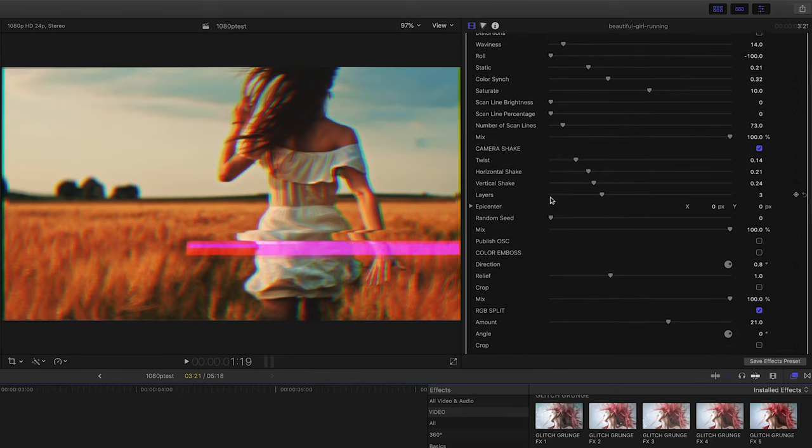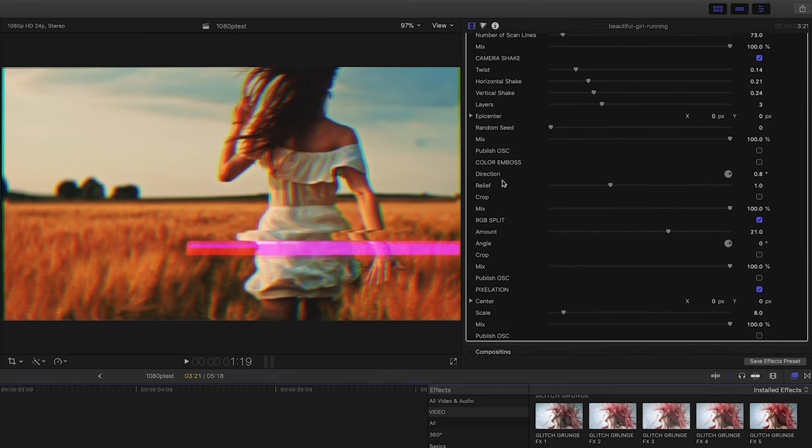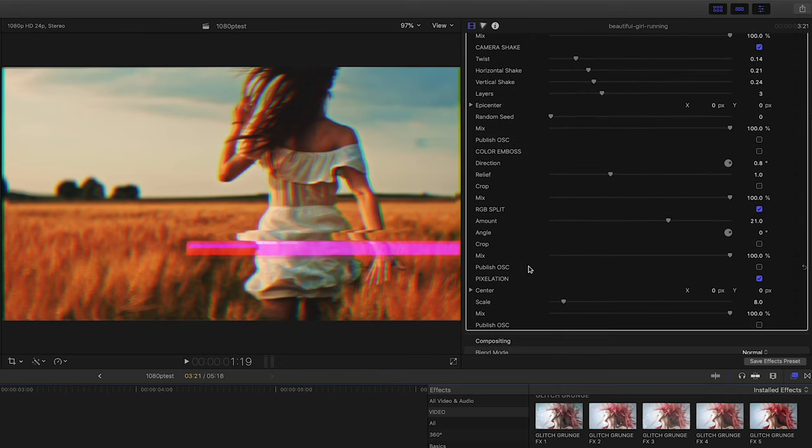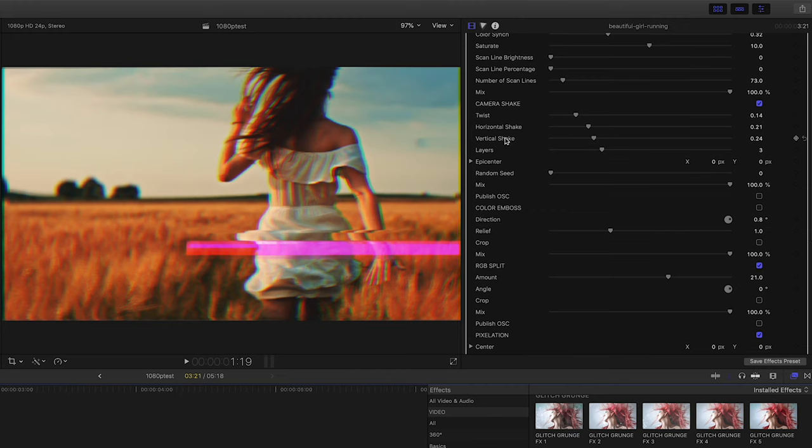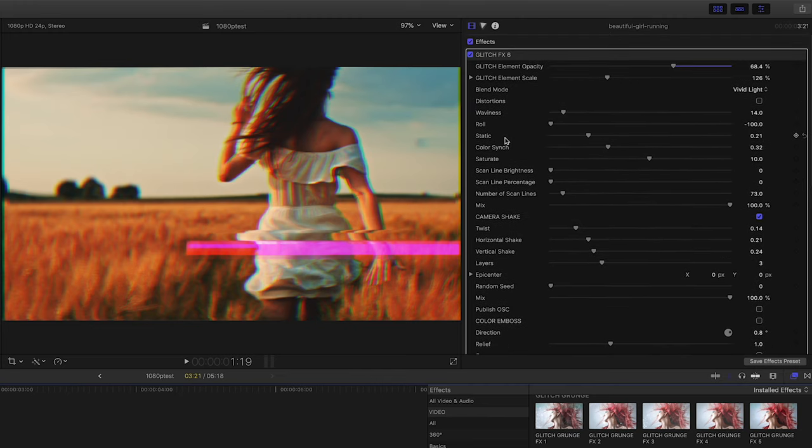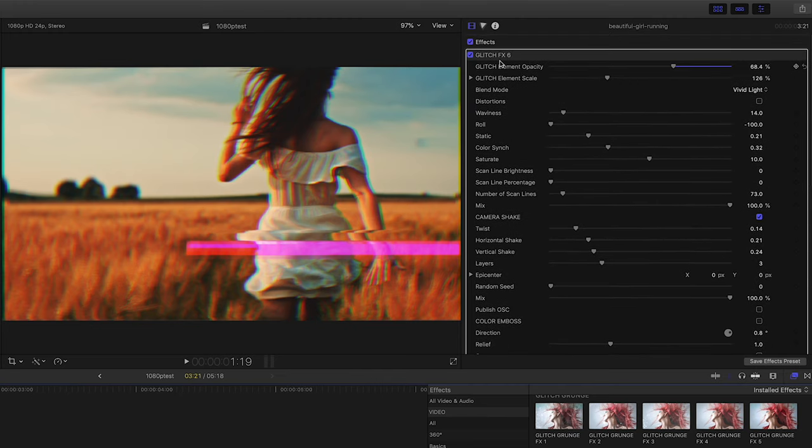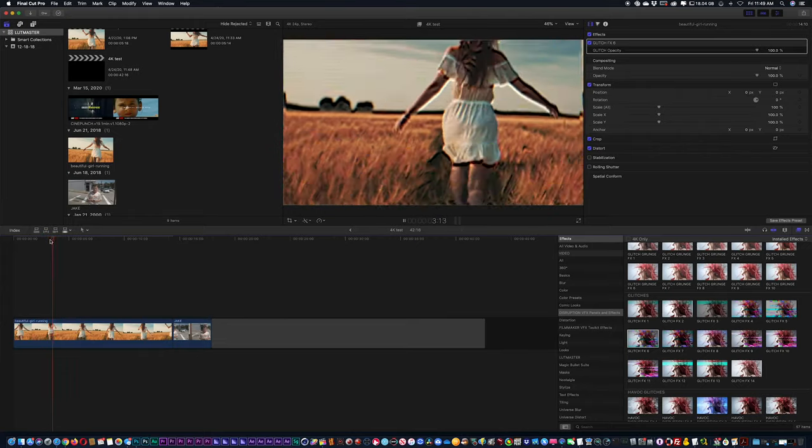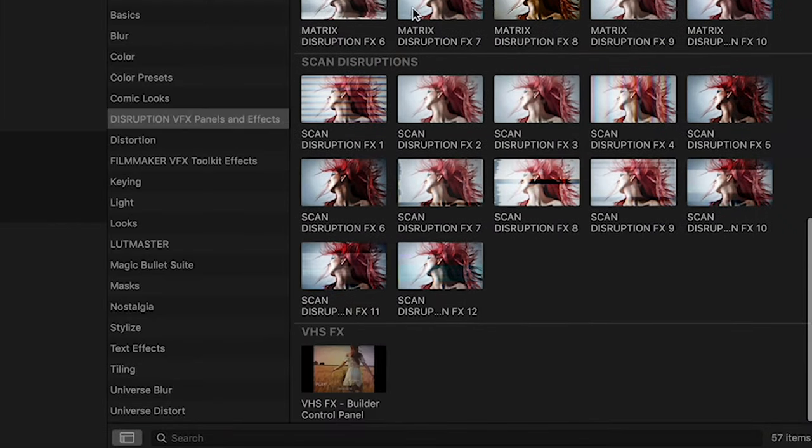I have switches for distortions, and if I turn these on it's going to open up my switches for distortion, camera shake, RGB splits. So you have plenty of options here to redesign each glitch. Now towards the bottom here, we are going to have our VHS effects.